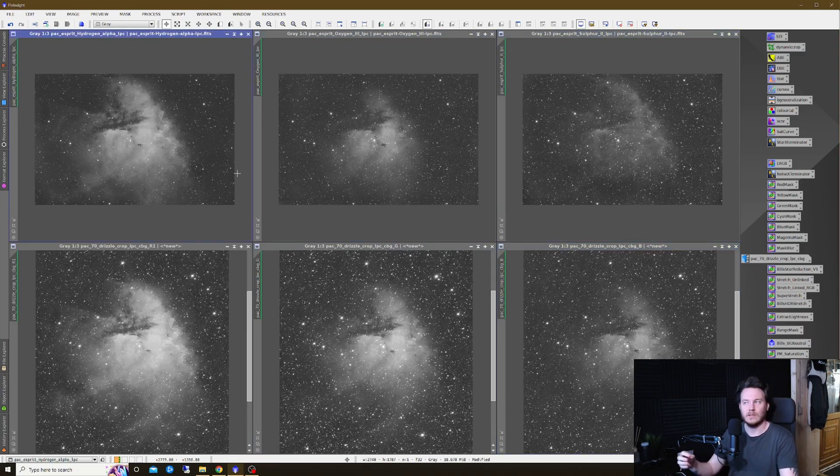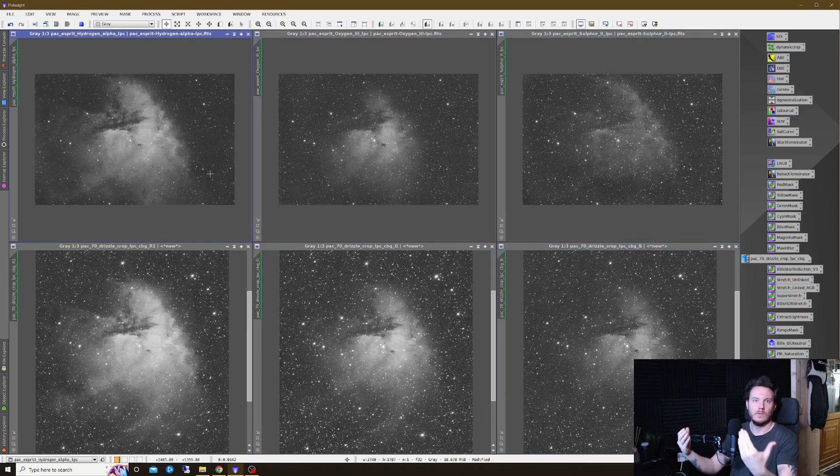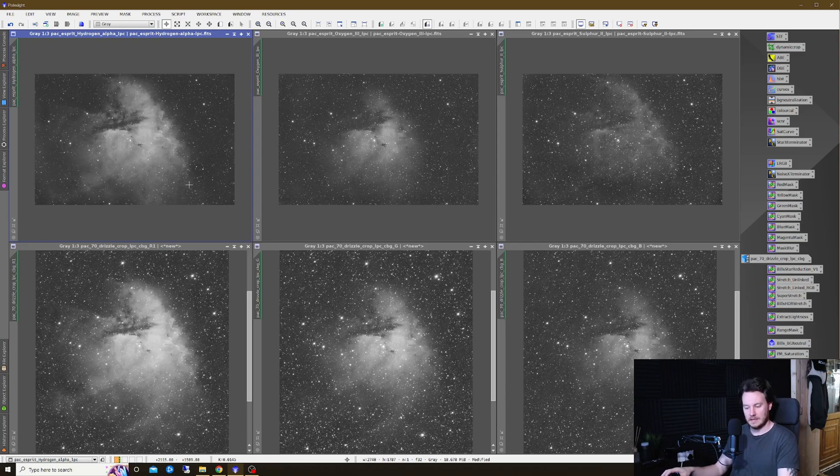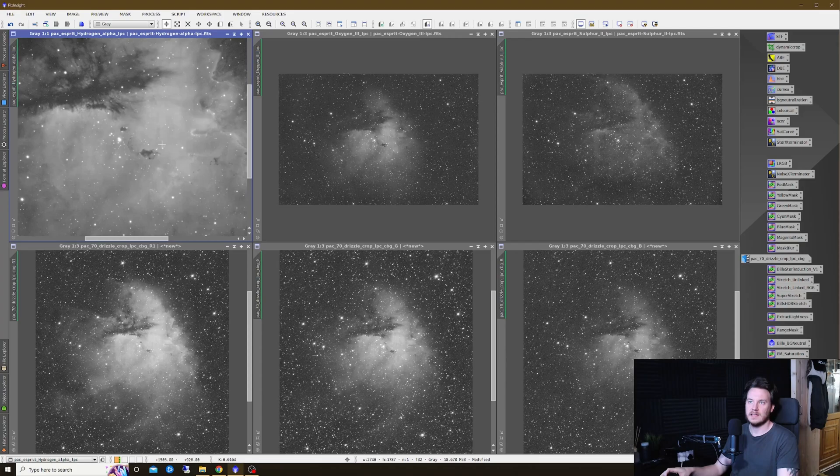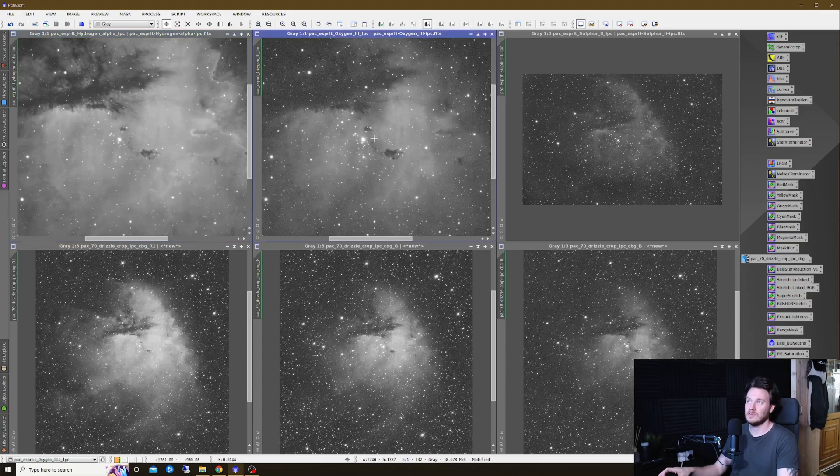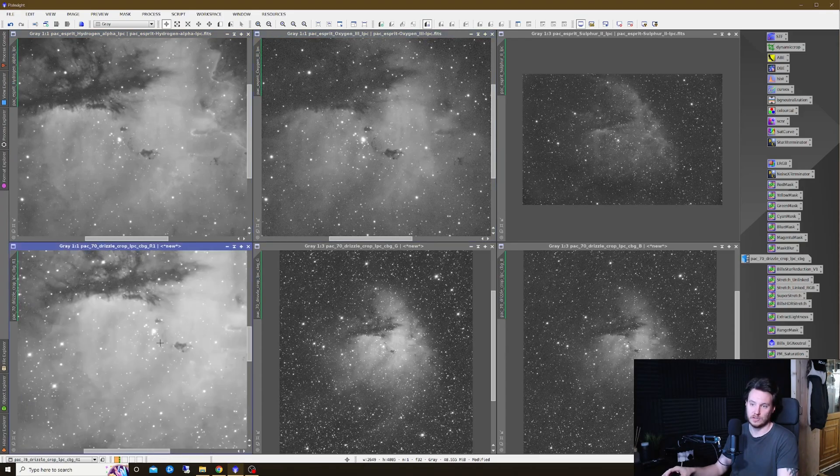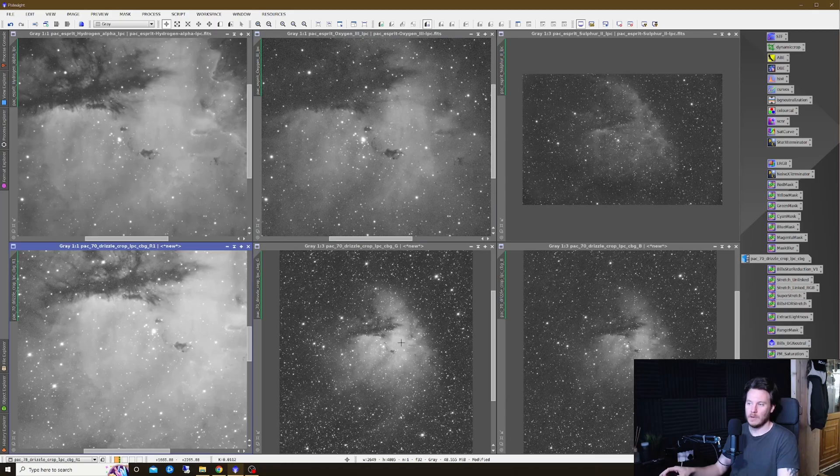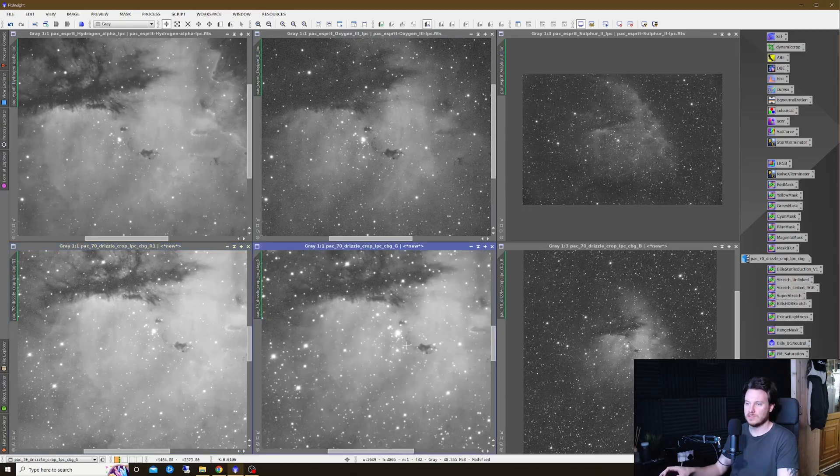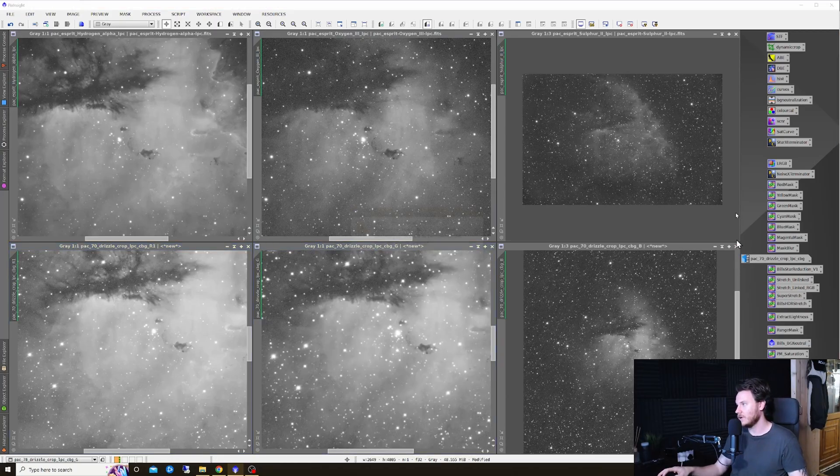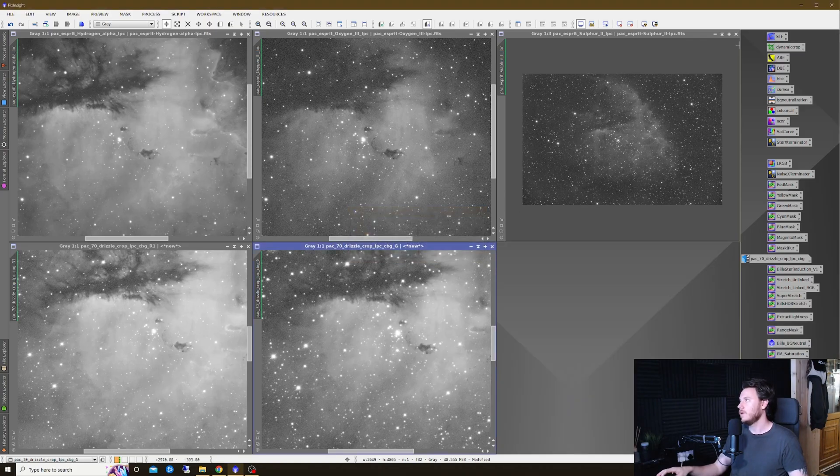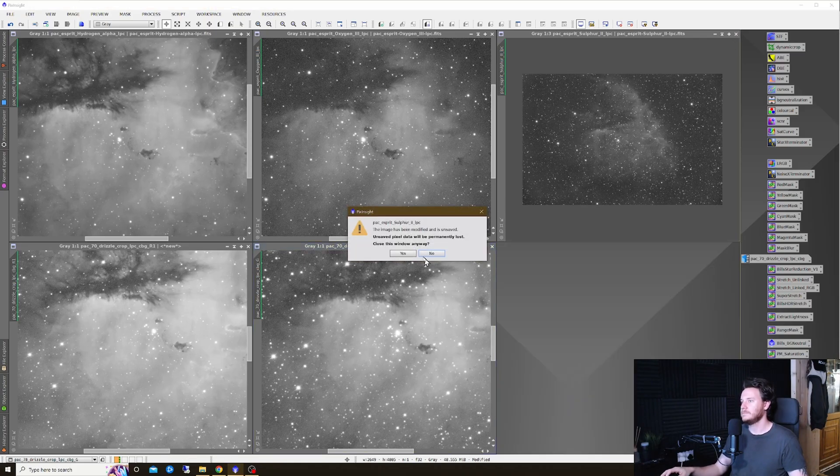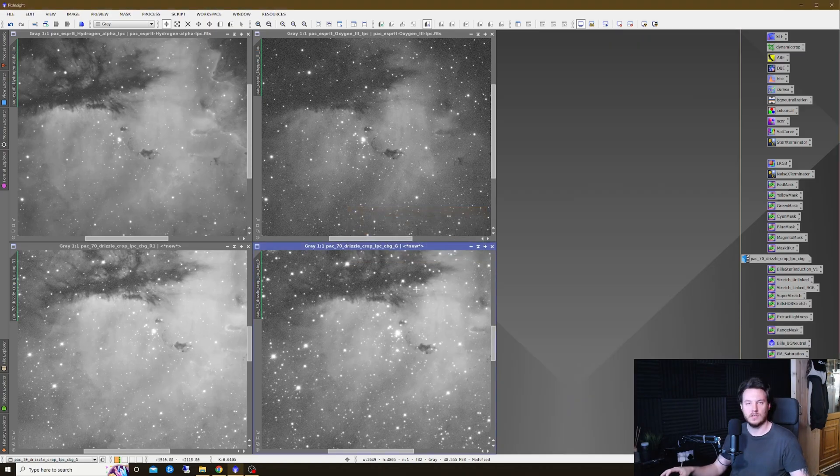We've taken a look at this in kind of a zoomed out one-third view. I think we should zoom in a little bit more and take a finer look at this data. I'm going to go to a one-to-one view on both the Hydrogen and the Oxygen. I'm not going to bother with the Sulfur as we have no direct comparison to make.